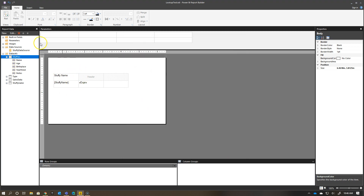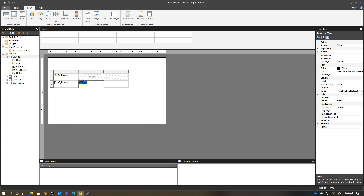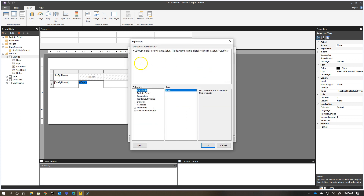I've created a table — I went to Insert and then Add Table — and brought in my stuffy name dataset, so you can see I just have the one expression value. Now I want to bring in the age information from the stuffies dataset, so I have to create an expression. If I double-click on this, it brings up the placeholder properties where I can see General, Number, etc., and I have my value which is an expression. I click on the icon to write out my expression.